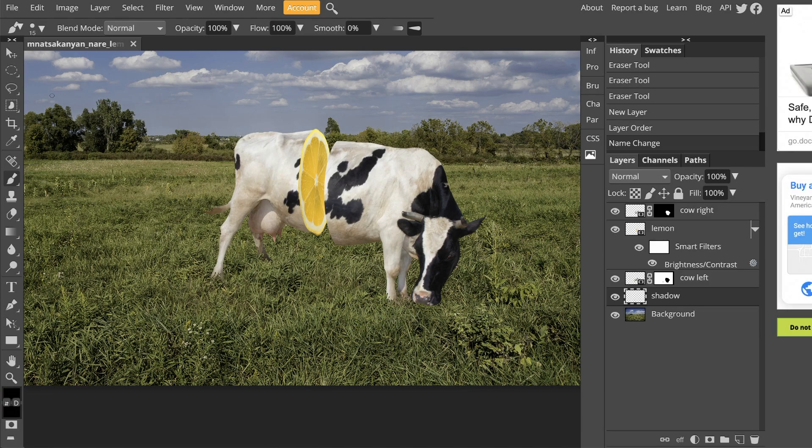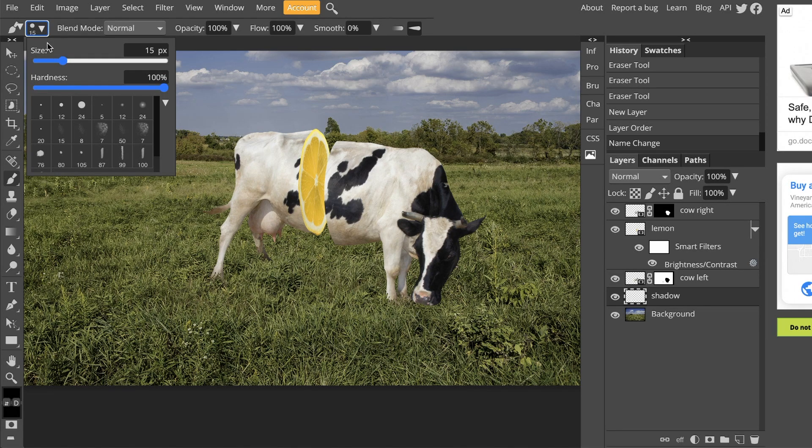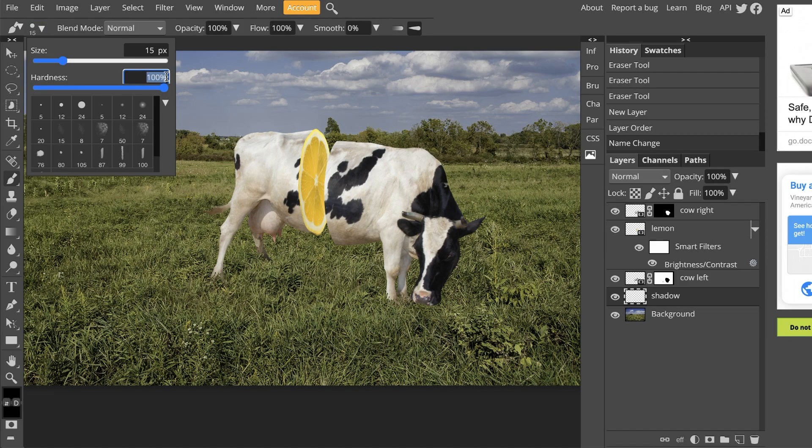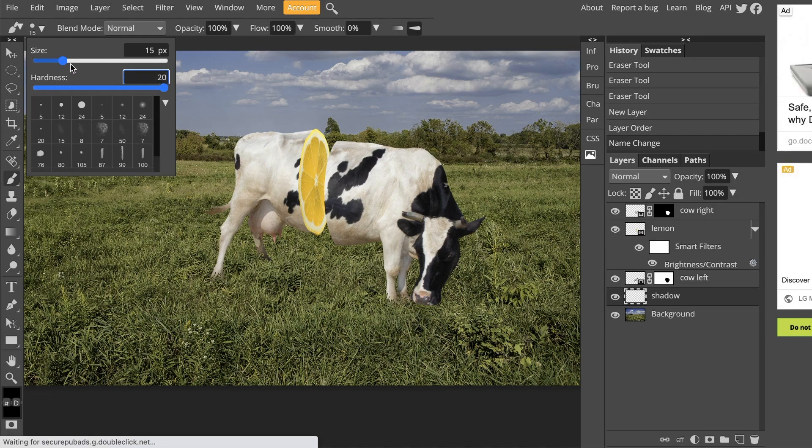Next, we want to change our brush settings. So at the very top left, directly under edit, there's this little drop-down menu that we want to click. And we are now going to change the hardness of the brush from 100% to 20%. So we want it to be a soft brush, but we don't want it to be completely airbrush soft.